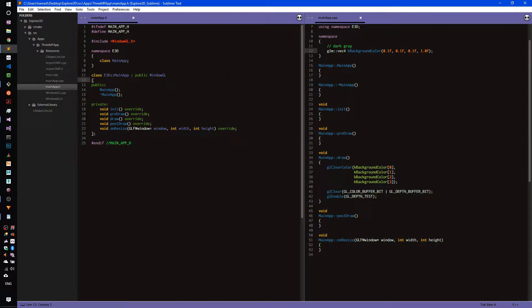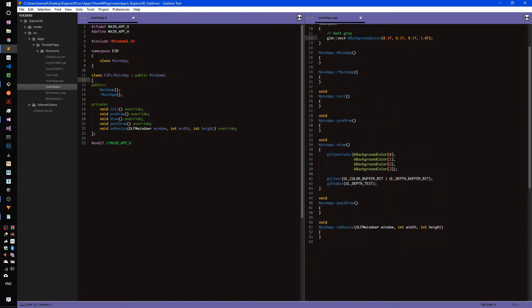With that, let's go ahead and add our MainApp which derives from this class. Here is our MainApp that derives from WindowGL. For now we don't have much code here, but we will add more in later videos. For now let's just clear the color buffer with this dark gray color defined in our namespace.